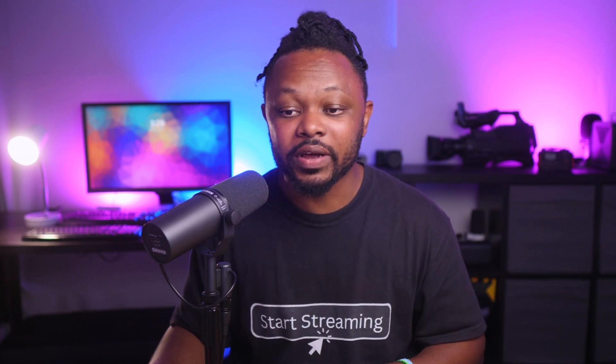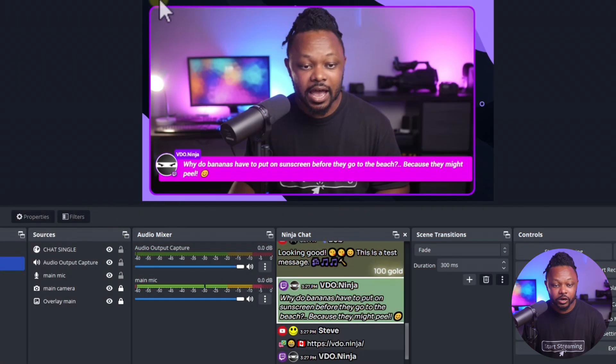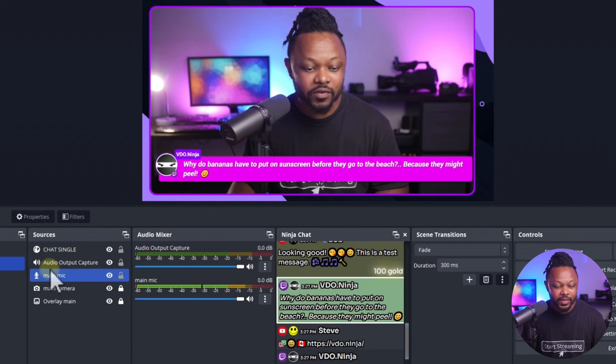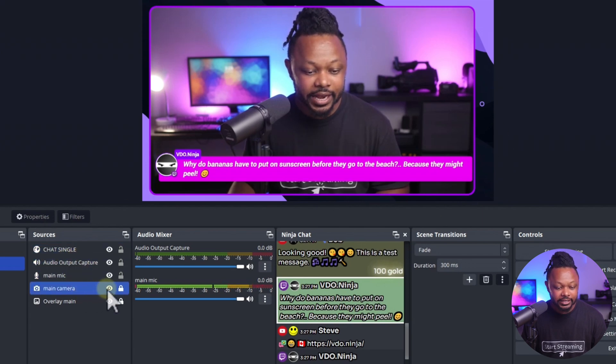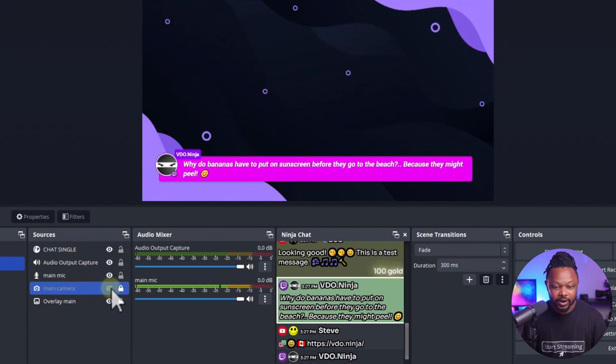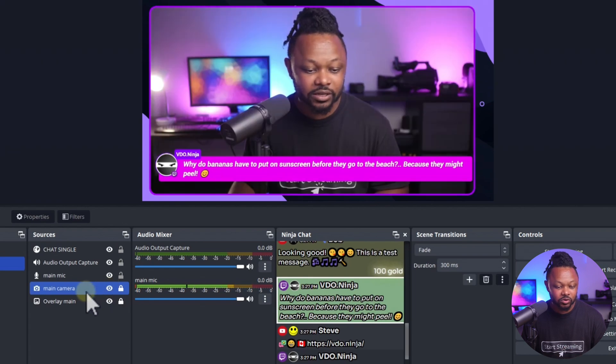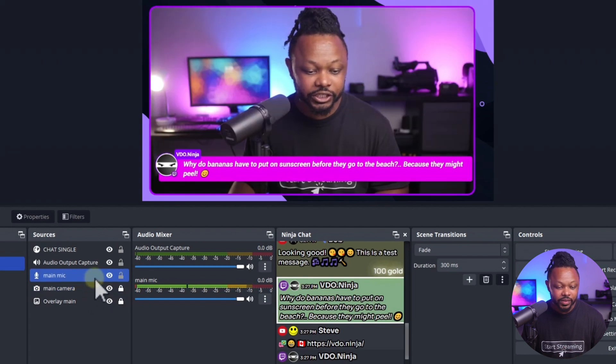Now, another thing you can do actually to make the whole thing match your brand is to add overlay. So basically, as you can see, I have an overlay here around my camera and basically it is this one right here. So this is a background that I have supplied to the picture. If I remove it, as you can see, it doesn't really look attractive.